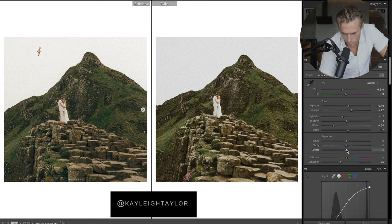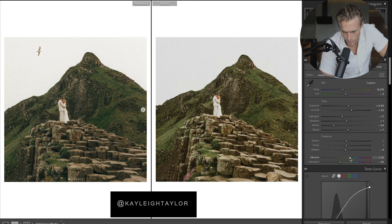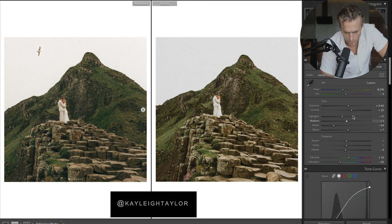We're going to come back up top and just soften it a bit with dehaze down, and do some vibrance to make the colors really shine. Let's bring down the whites more.